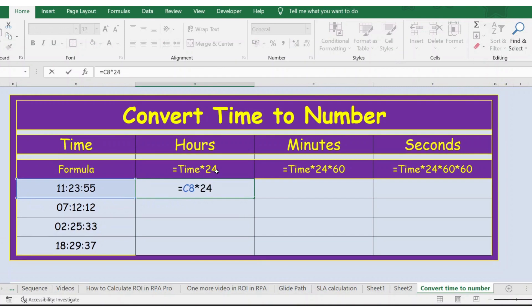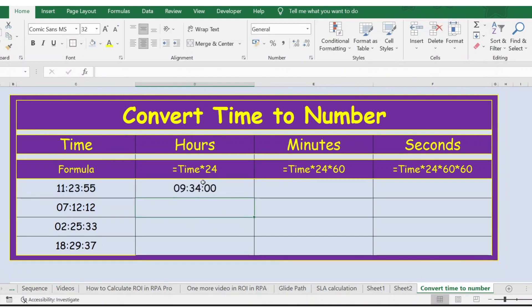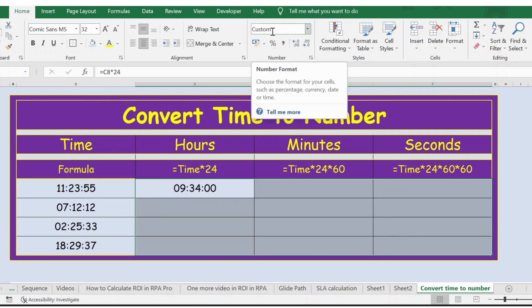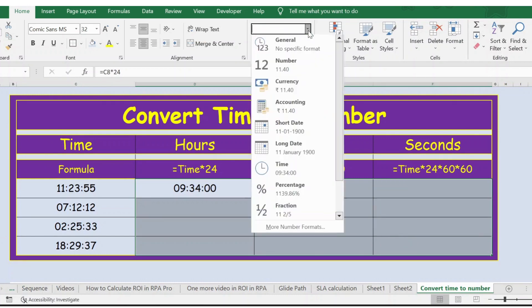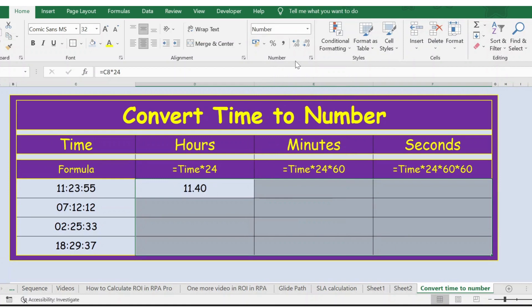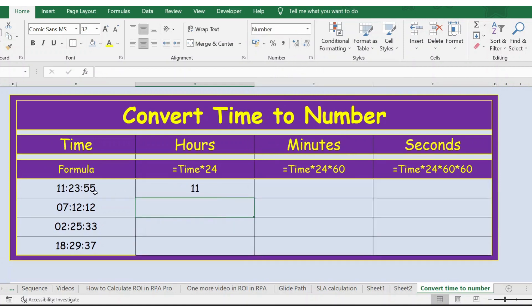Press Enter and select this entire cell. Let's change this format from custom to number and also take out the decimal. So here you go, you have 11 hours.